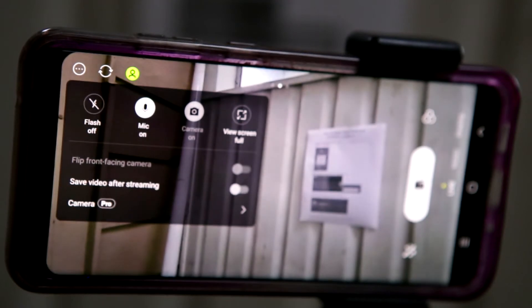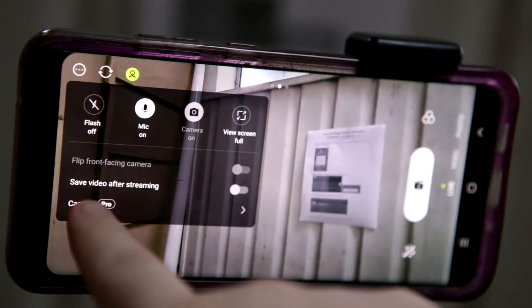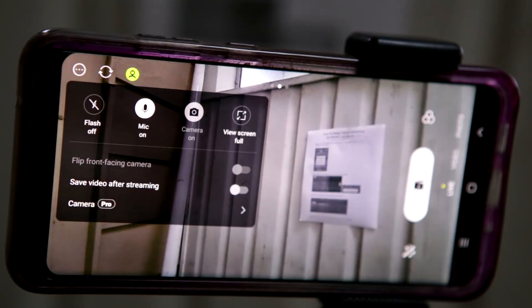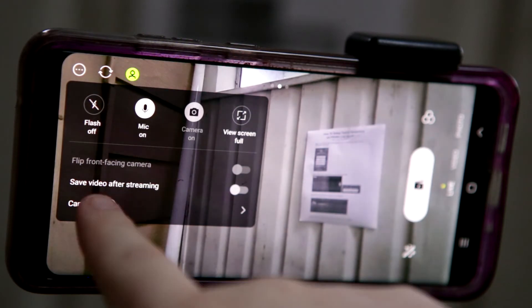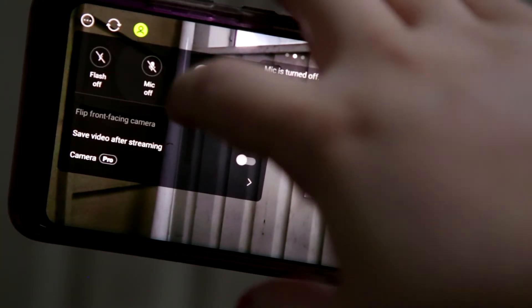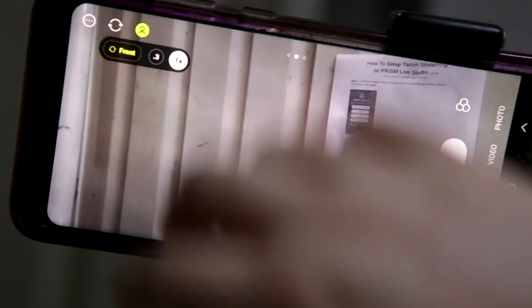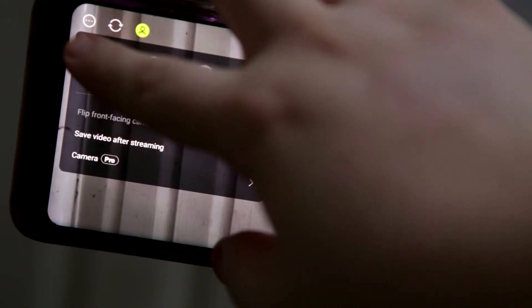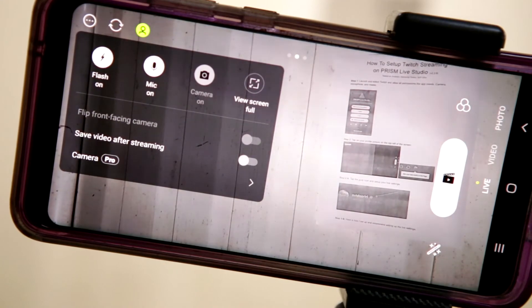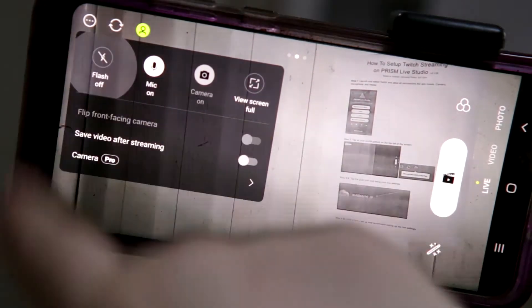Step 5: Camera settings — tap on the three dots on the top left. This is another area where you can toggle the app to save your stream to your phone. I usually don't recommend this, but if you're doing edgy content where you may get suspended, it can be very handy to have this as evidence. Part 1: You can mute or unmute from here by tapping the mic on/off. Part 2: You can also turn on the flash, which keeps the camera flash on during the live stream.